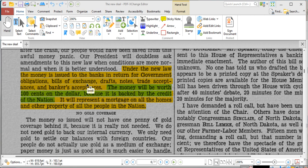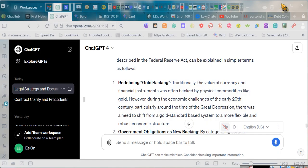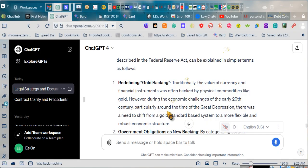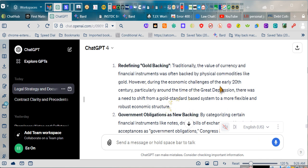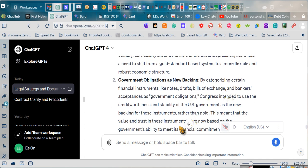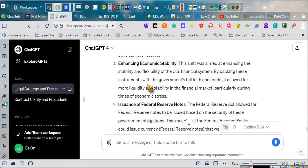The money will be worth 100 cents and a dollar because it is backed by the credit of the nation. I didn't tell it that. It got that from what I inserted, that it was backed by the credit of the nation, that it was backed by the United States government, that they were United States government obligations. This is what you all need to be understanding.